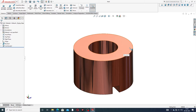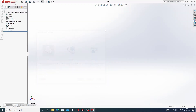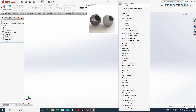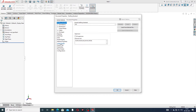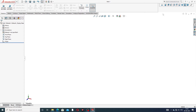Let's start the design. First, select some important settings: select the plane, go to document properties, and set image quality to very high so the model looks perfect. Units are set to MMGS (millimeter, gram, second).